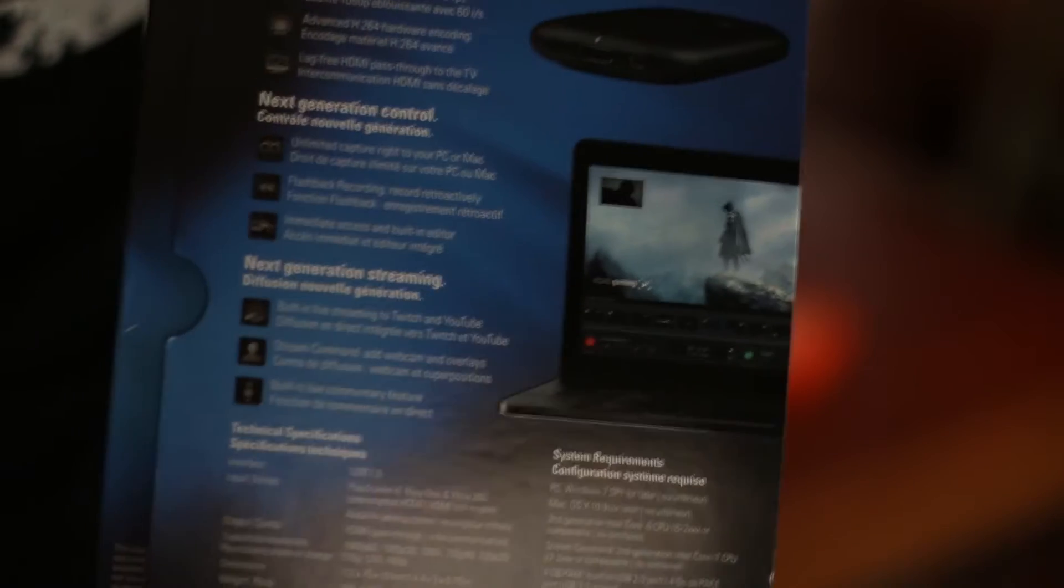On the side we have the logo. On the back it explains what it does. And then on the side we have more box. So, let's open this.